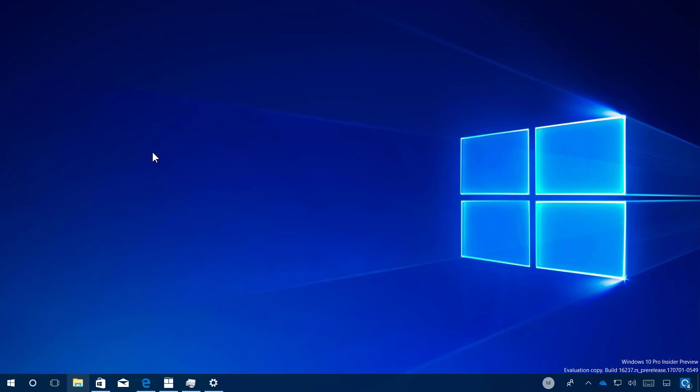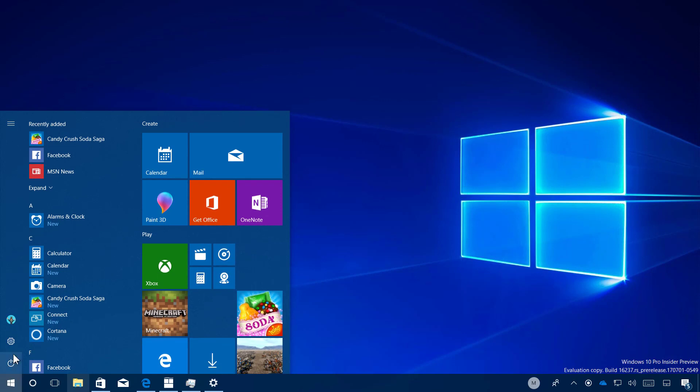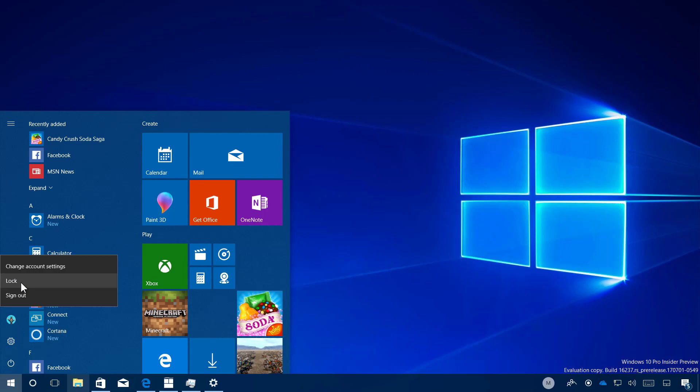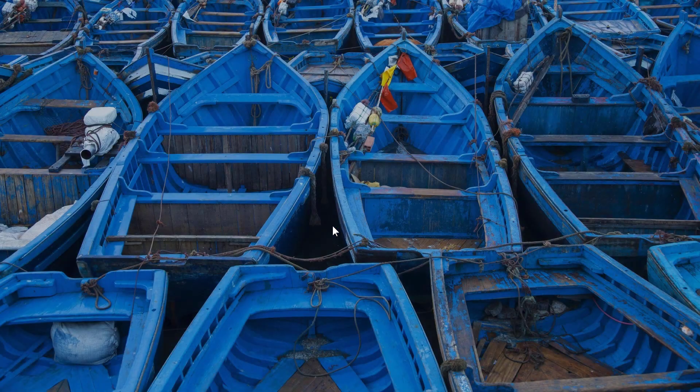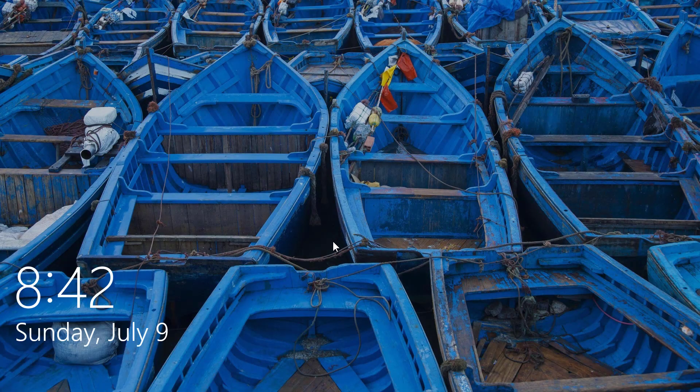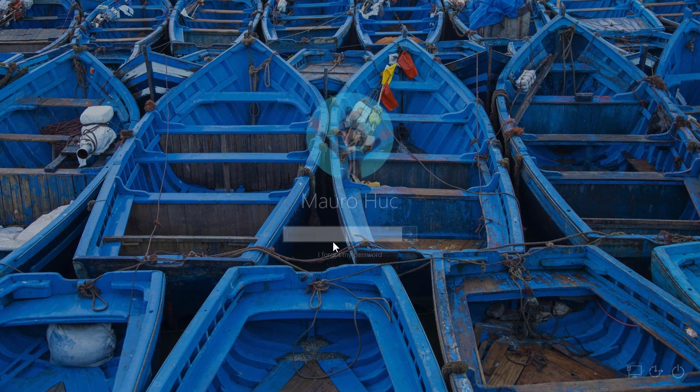I noticed that users now can reset their password without having to use a different machine or go online and reset the password. So let me just show you really quick. If I go to the start menu, I'm just going to lock this PC.